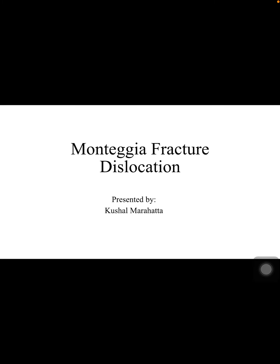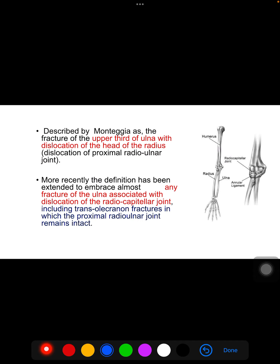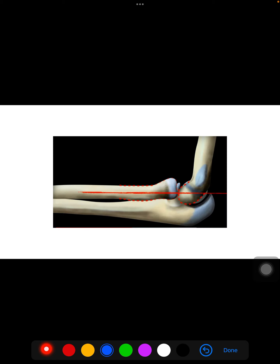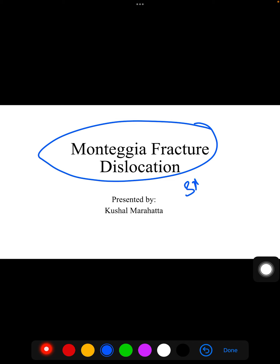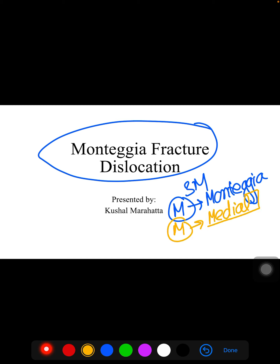Today we are going to study about the Monteggia fracture dislocation. When you hear the term Monteggia, you have to remember three M's. The first M is for the name Monteggia, which is given by the name of the person who contributed to this fracture. The second M is for the medial bone of the forearm, which is the ulna — so there will be a fracture of the ulna.